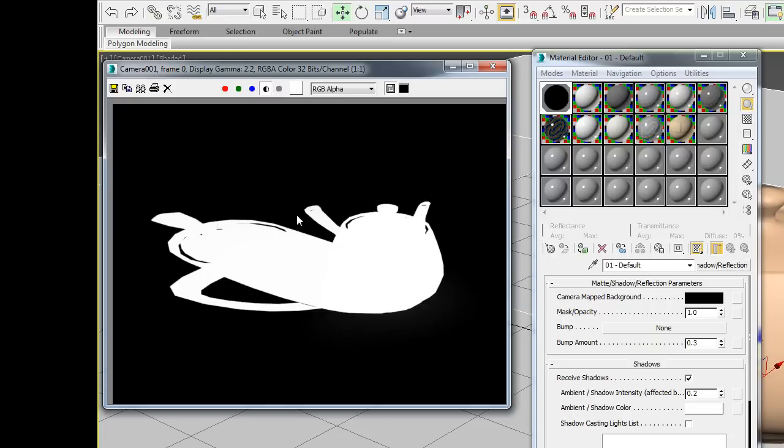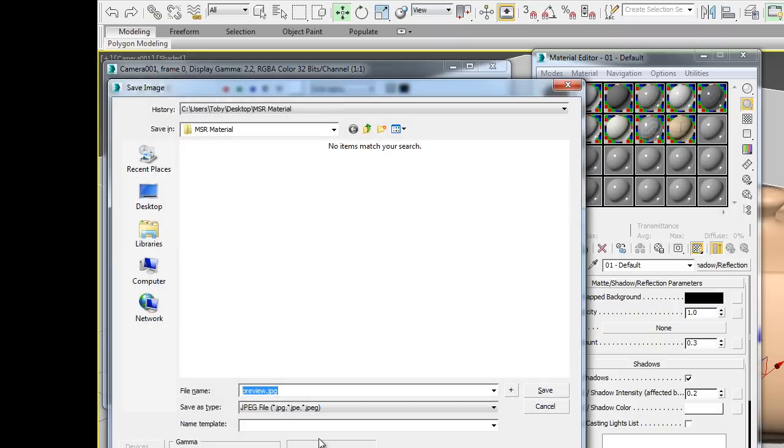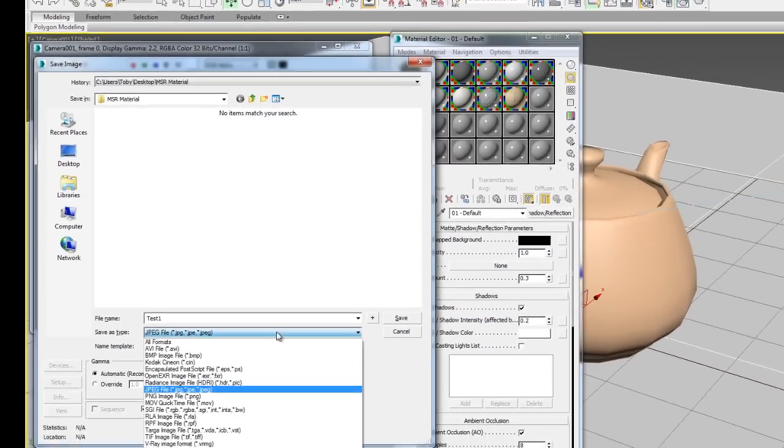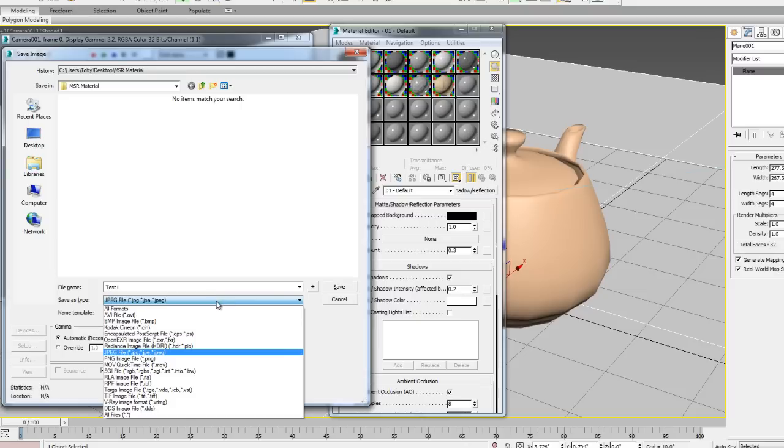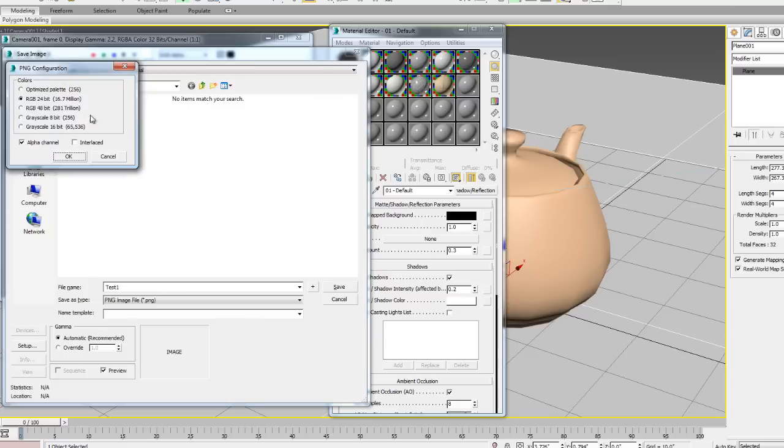We could look at our alpha channel. It appears that there's still shadow information in there. Let's go ahead and save a copy. We'll call it test one. And of course, if I'm going to be using an alpha channel, I need to make sure to save the file in a format which contains an alpha channel. Here, I'll select PNG. 24-bit. And make sure that my alpha channel is enabled.